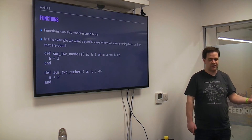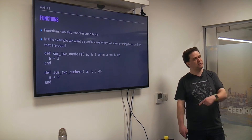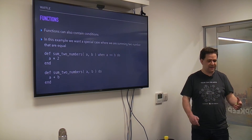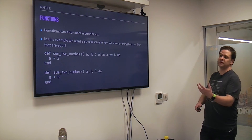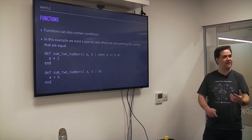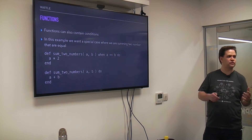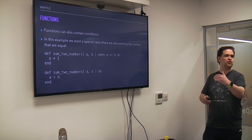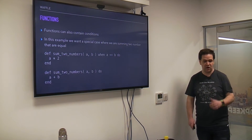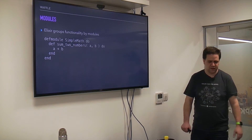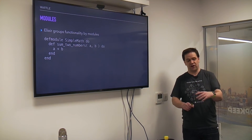A nice feature of functions is that they can include their own conditions. For example, if you wanted to handle the summing of two numbers slightly differently, you can write the same function but add a guard clause that says when A equals B you actually just want to multiply A. It's a very simple example, but it shows that you can have different paths of execution — you can call different variations of your functions depending on what parameters you're sending in.